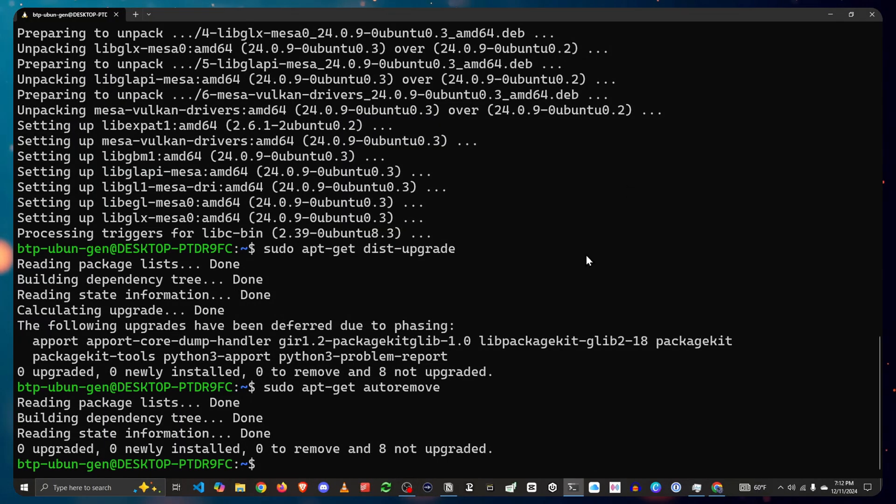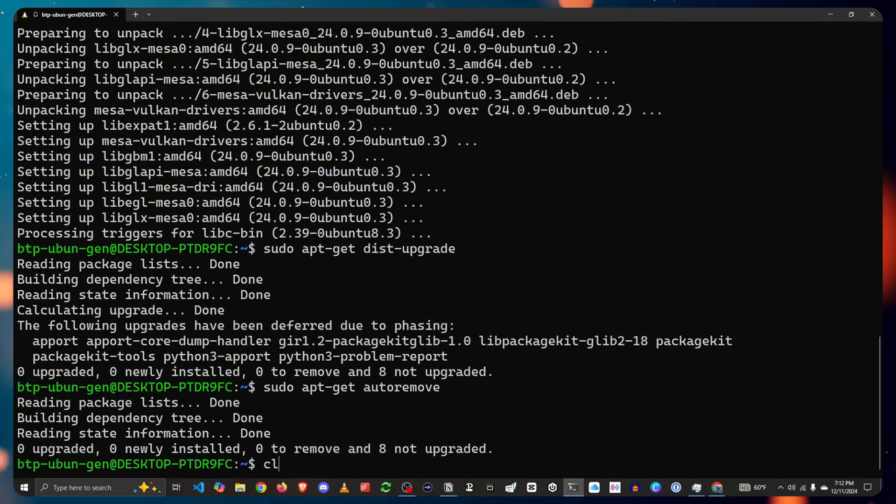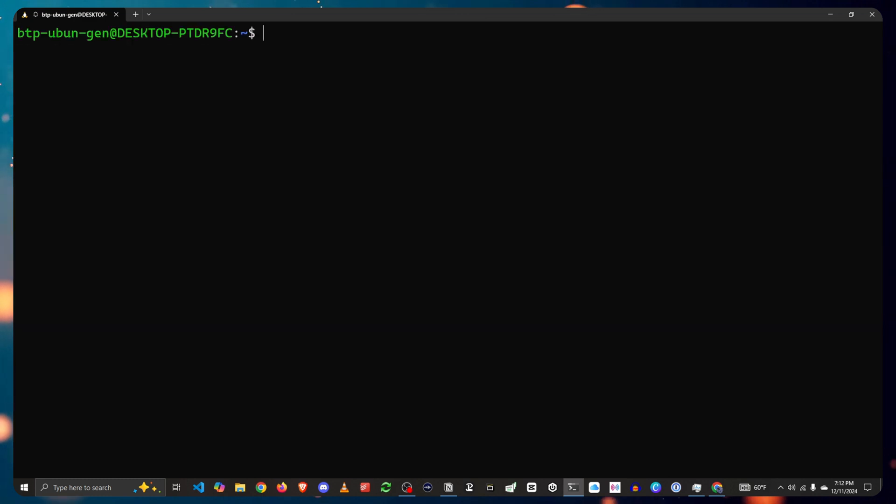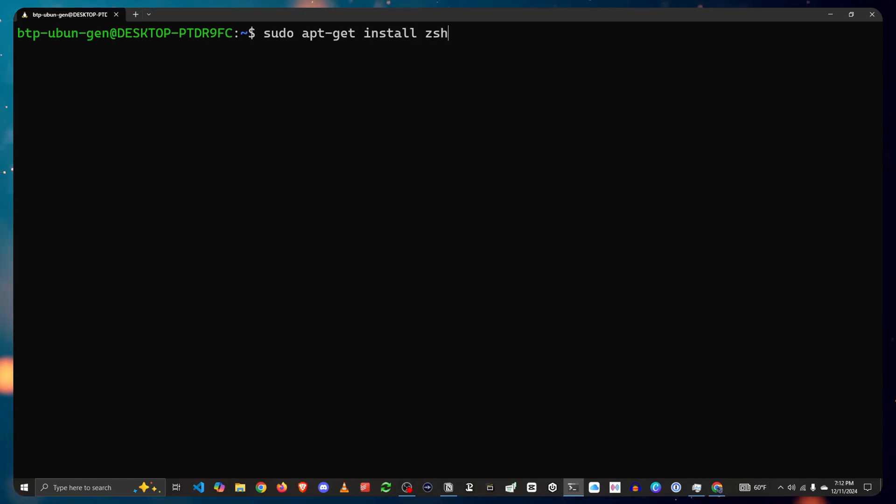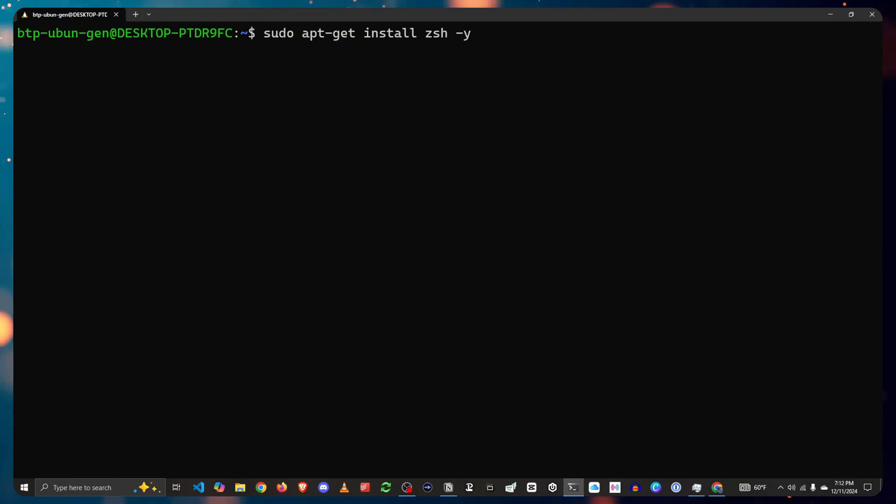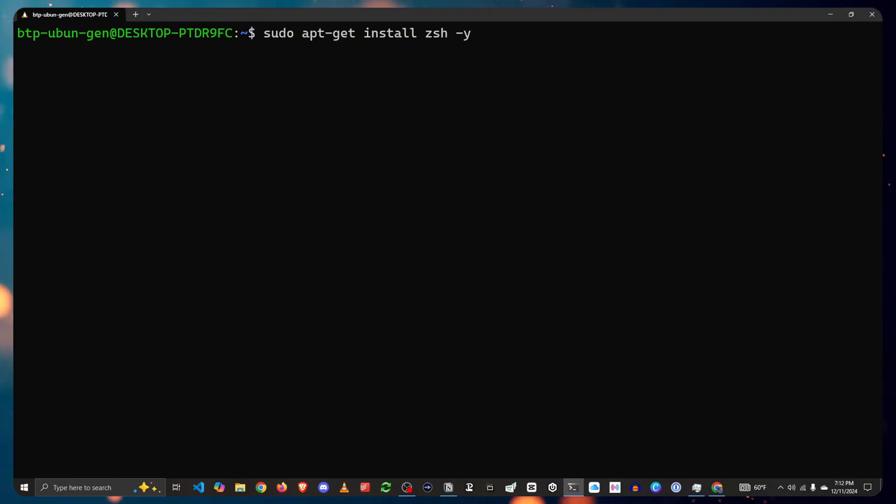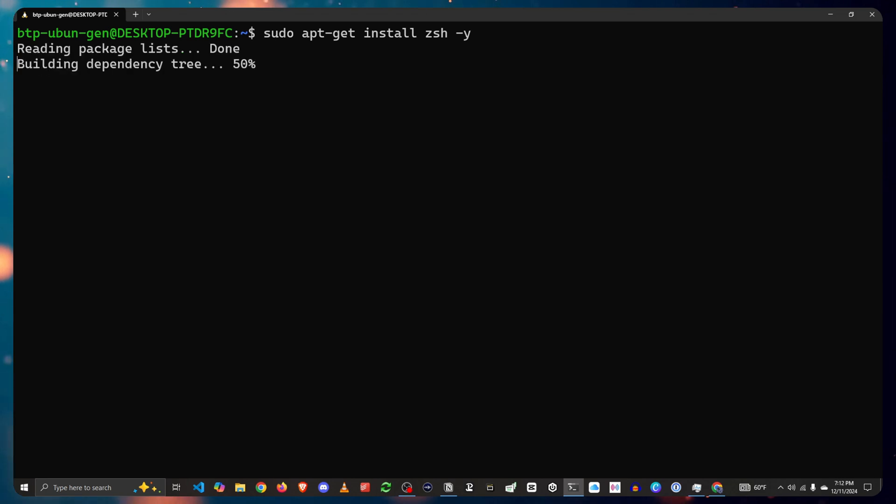Firstly, let's install ZSH by typing in sudo apt-get install zsh -y. That -y means that you agree that you want it to be installed instead of having to go through the process of questioning you.